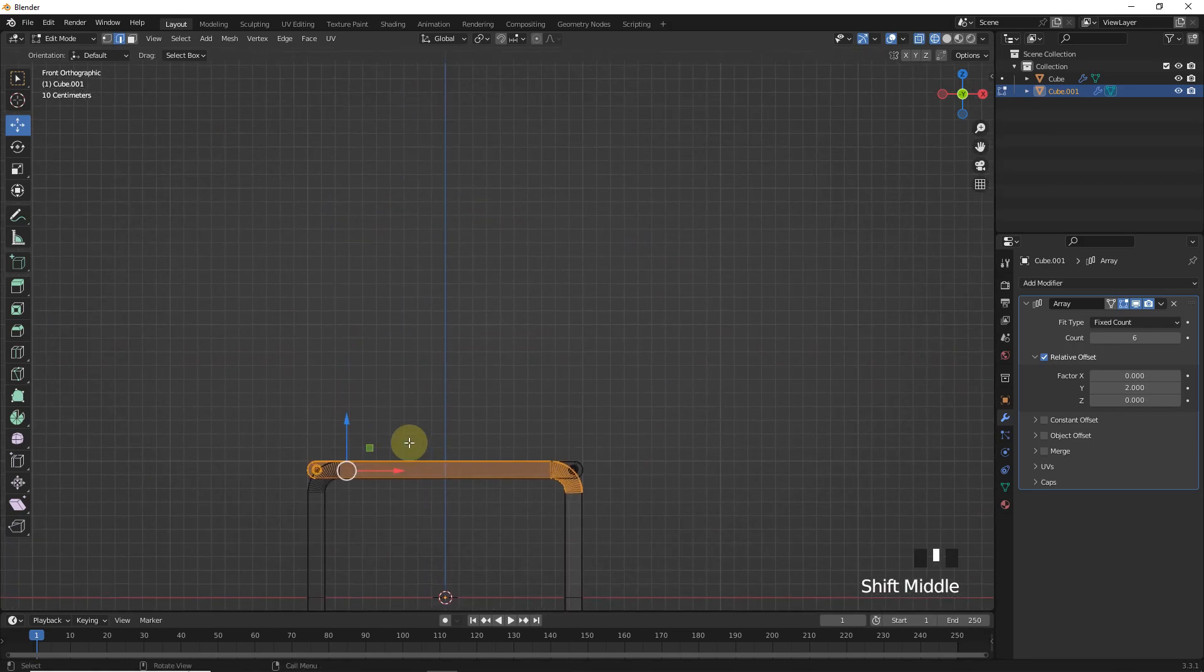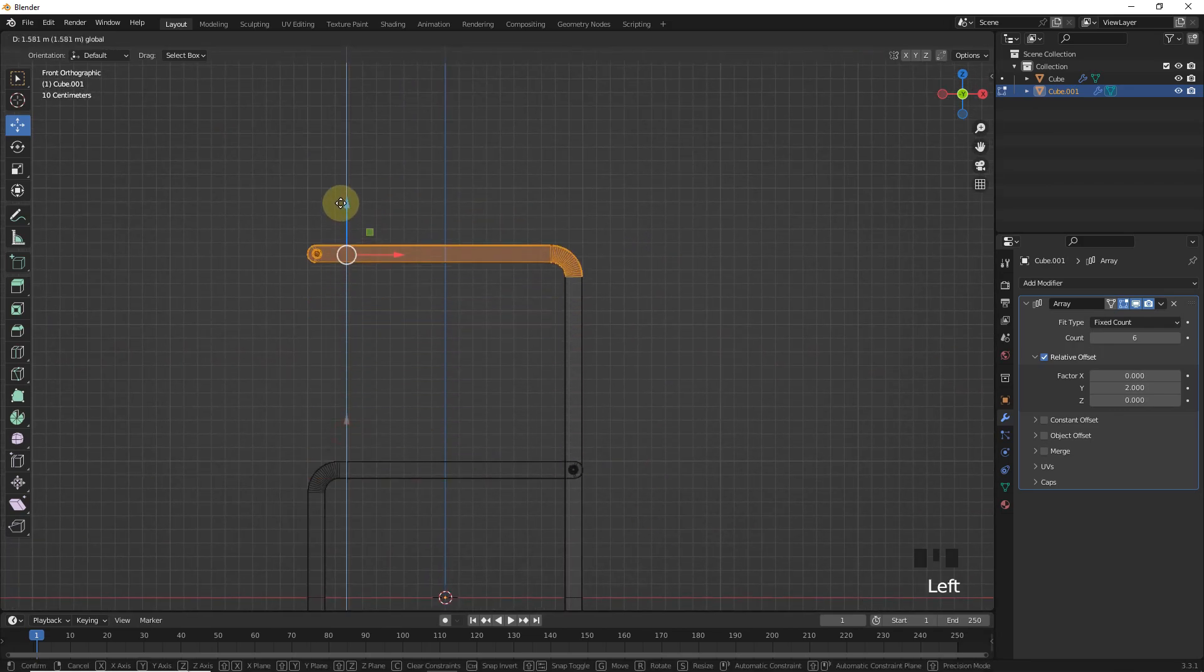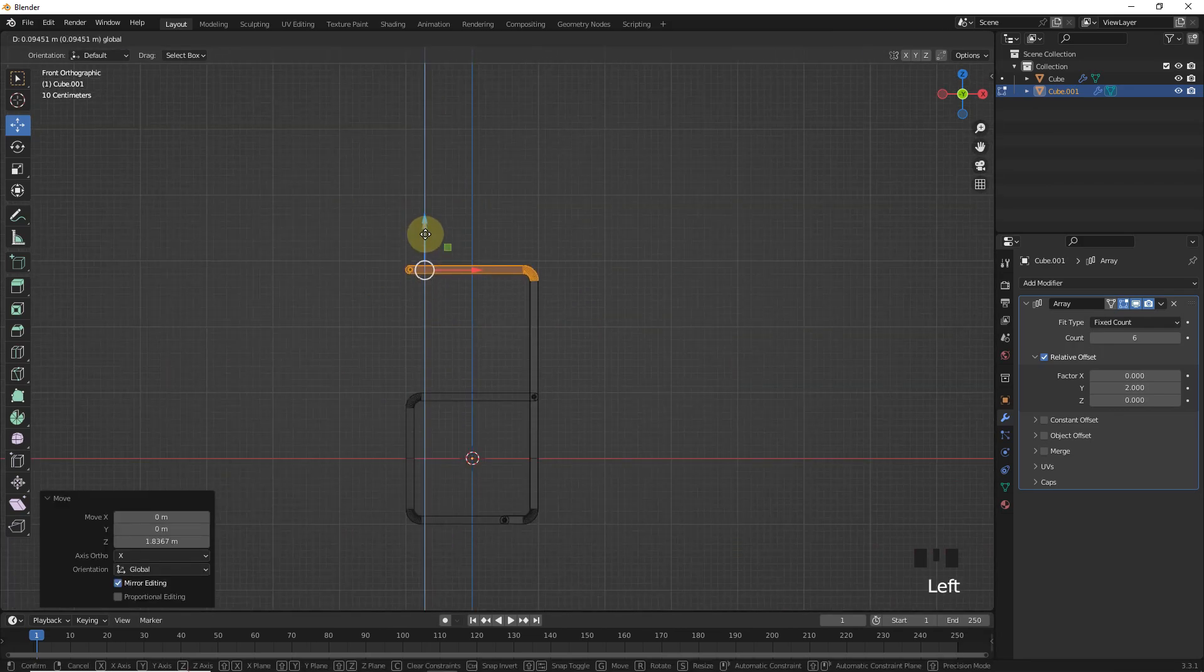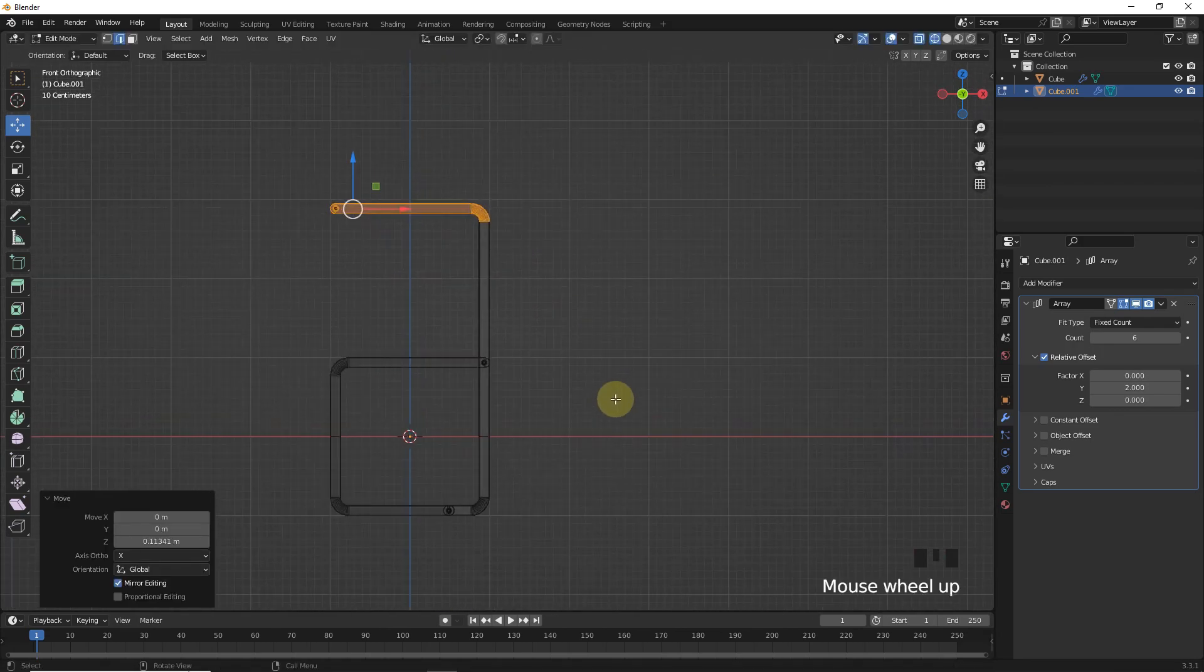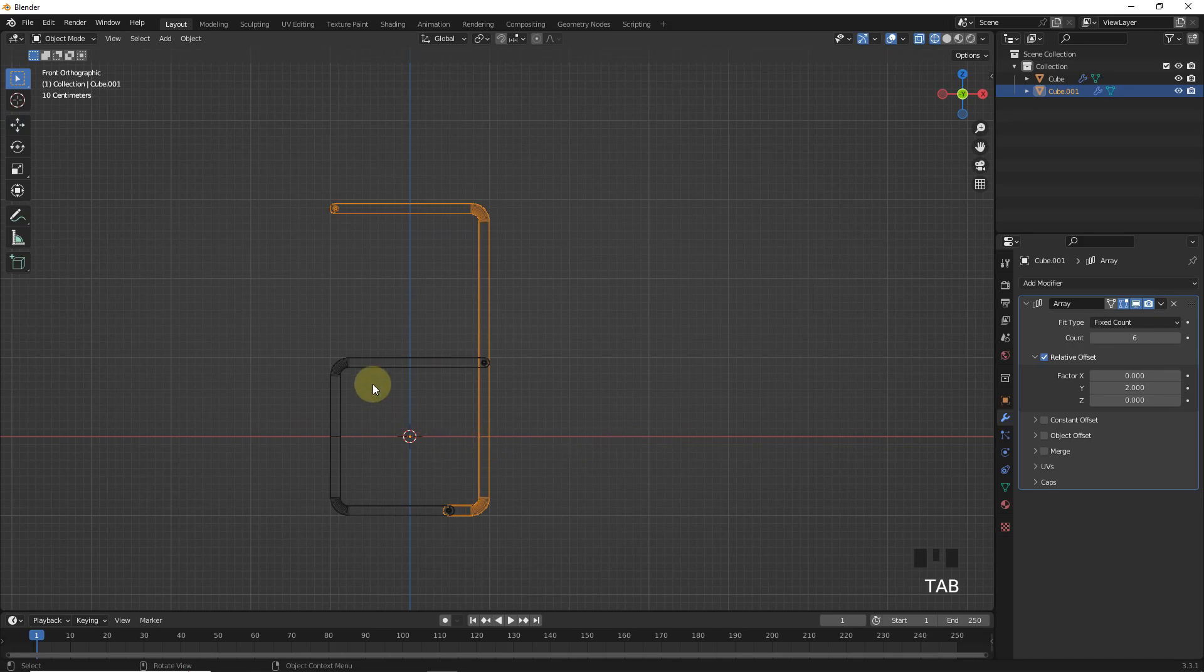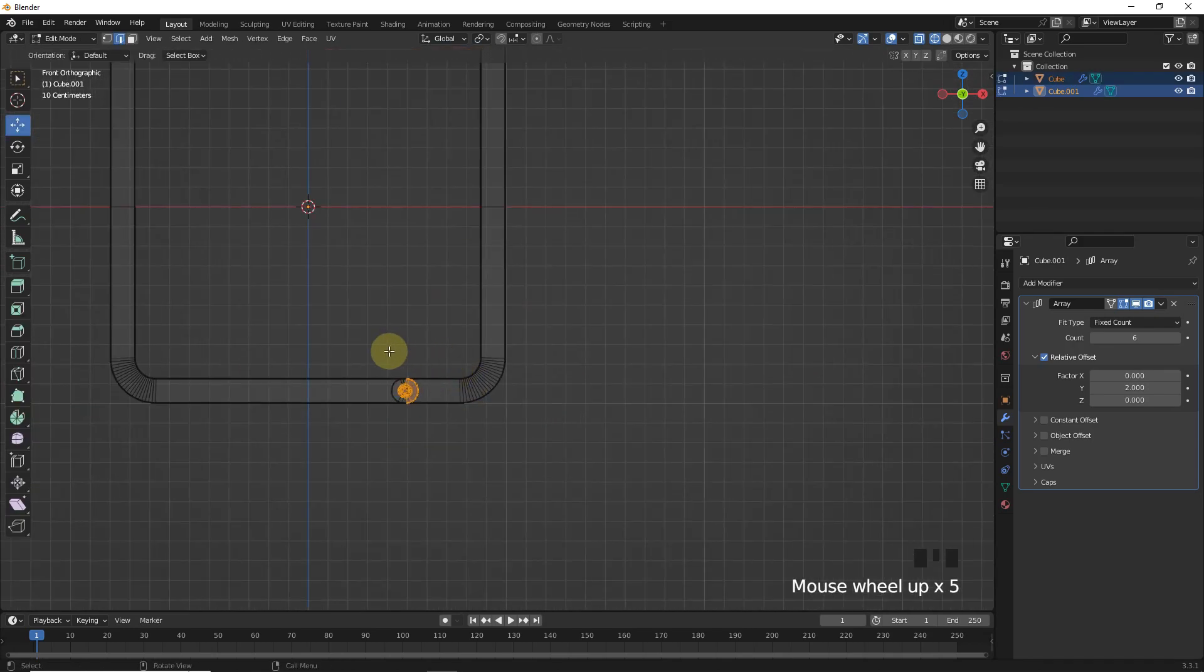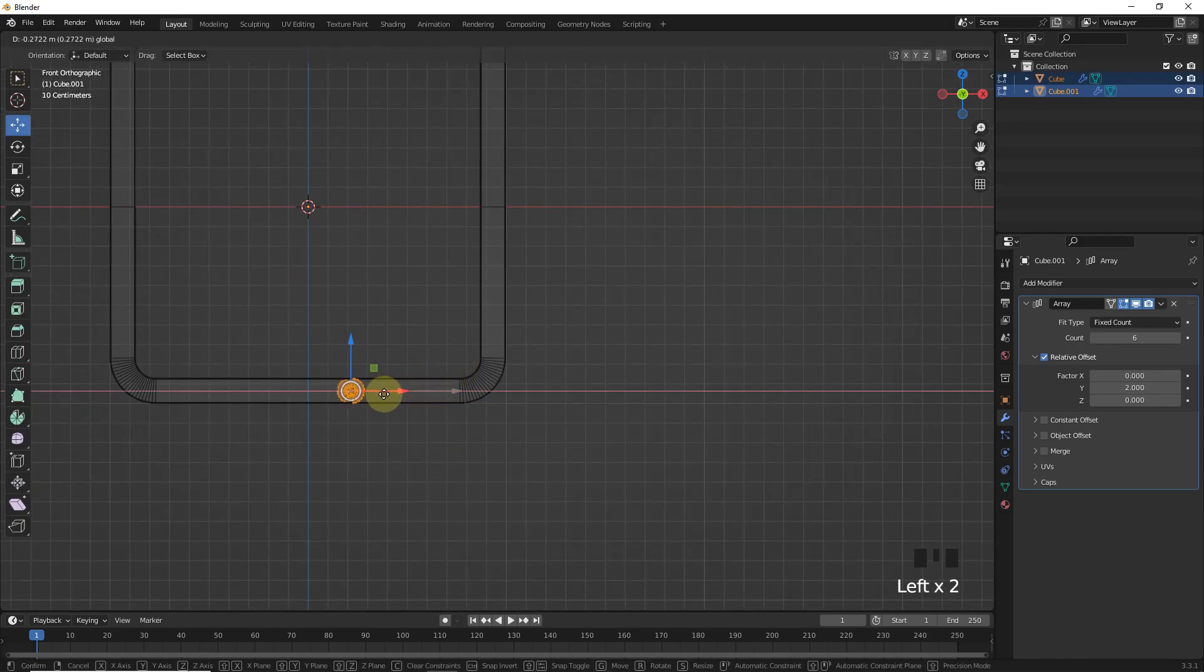Then select this one and move on Z axis. Now select both of them and edit mode, select these edges and move like this.